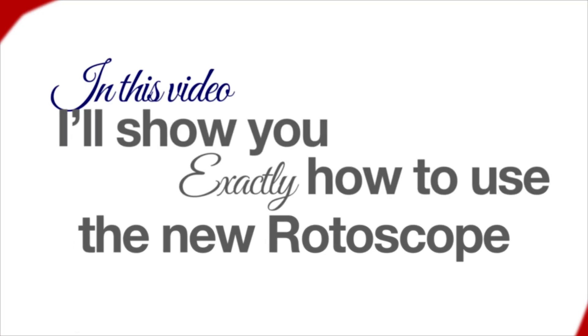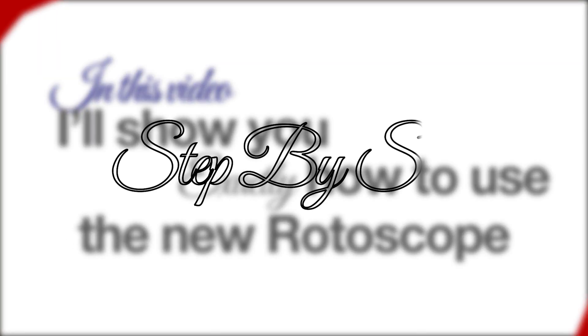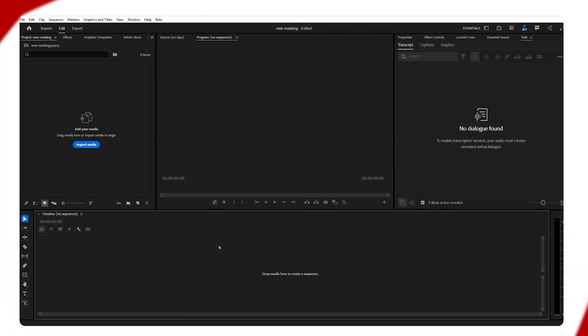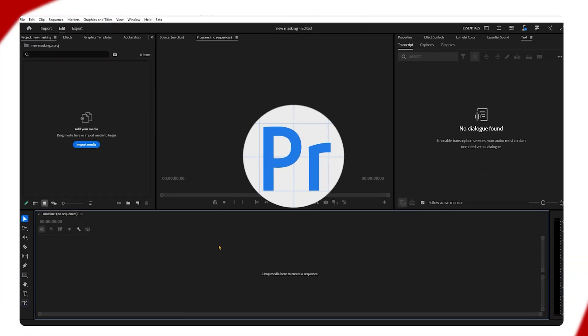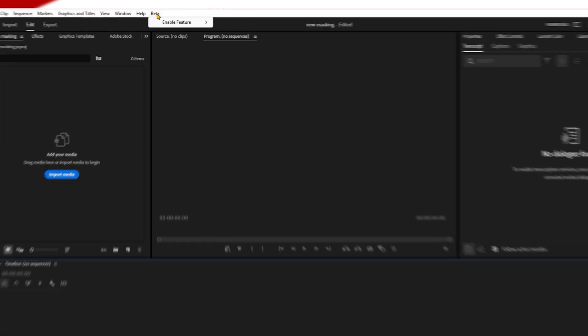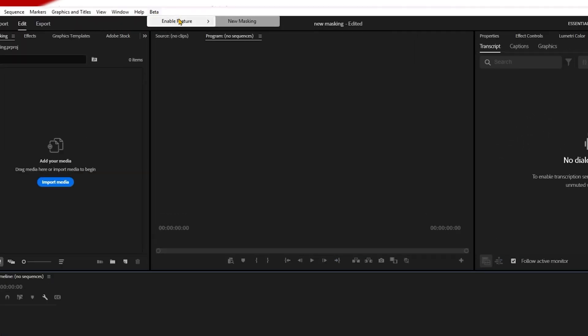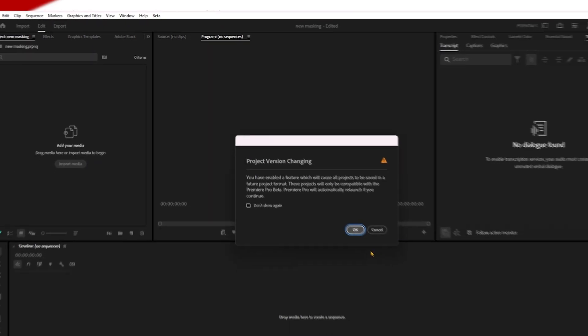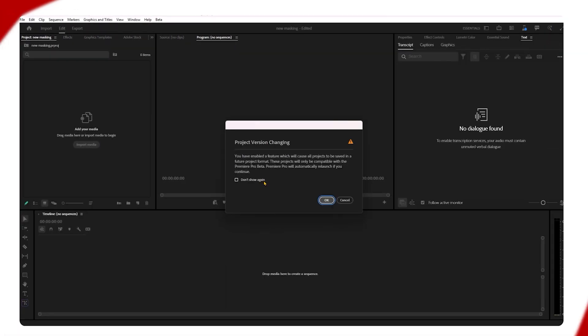To use the object masking tool, you need to use the Premiere Pro beta version. After clicking on beta and enabling the features, click on new masking. This will add the object masking tool to your timeline.